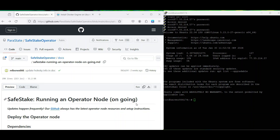Hi guys, my name is Mitro. I'm from Savestake and in today's video I would like to show you how to set up an operator node for Savestake Community Testnet on Holeski. For today's demo I will be using a guide which we shared on our GitHub webpage. It is straightforward and detailed, and I also suggest using it for your setup process.